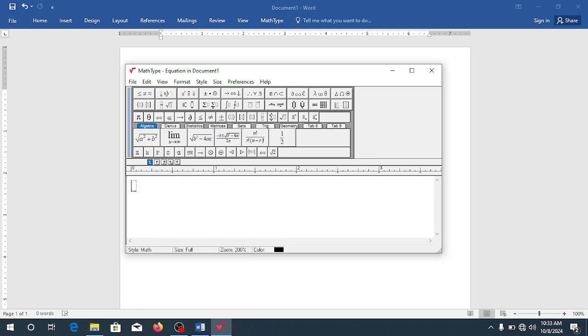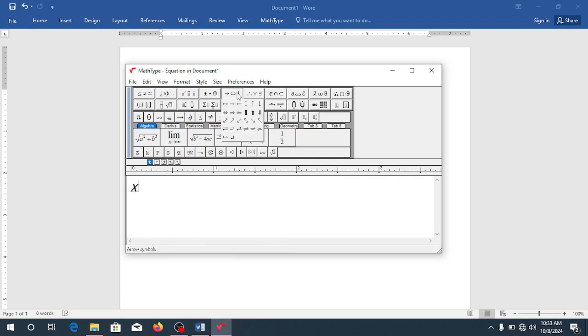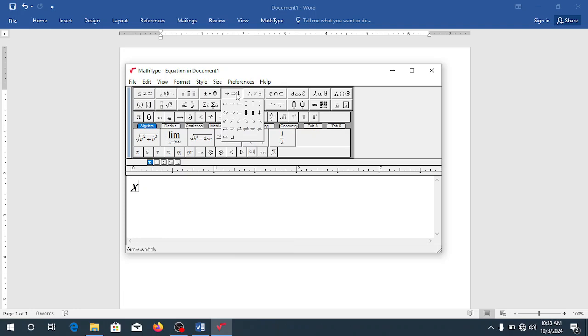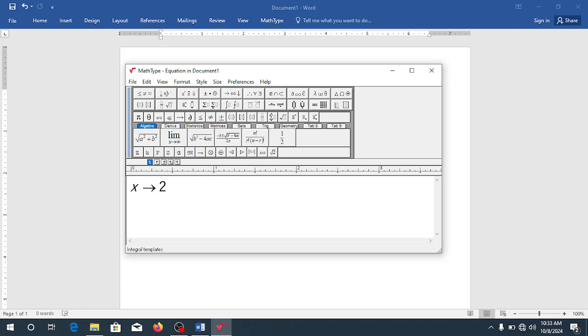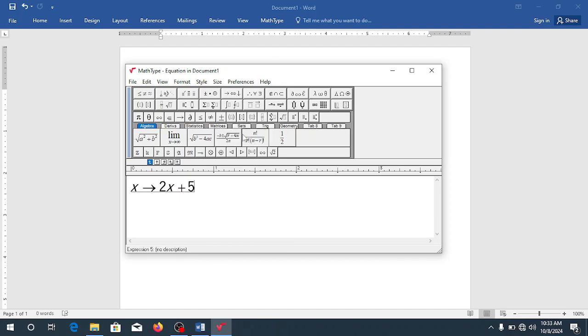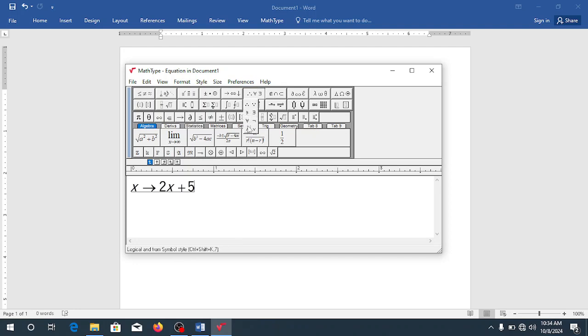So let me see. X maps to 2X plus five. So all the arrows you want to come this in here. So when you come here, this is where you have, therefore, I mean, it's a member of, all those things can be seen here.